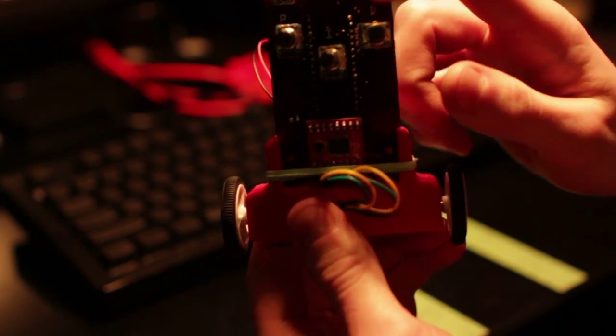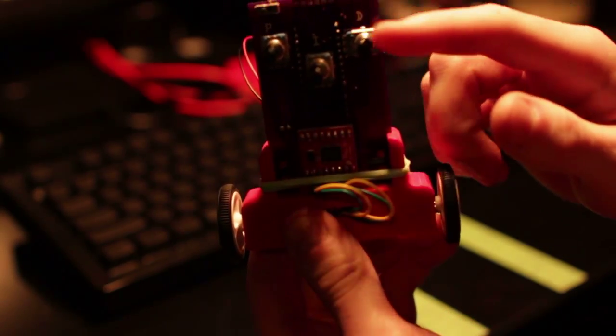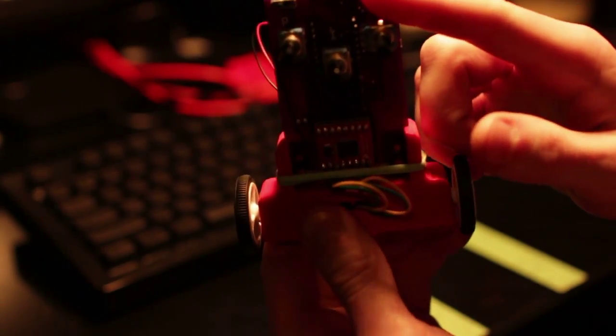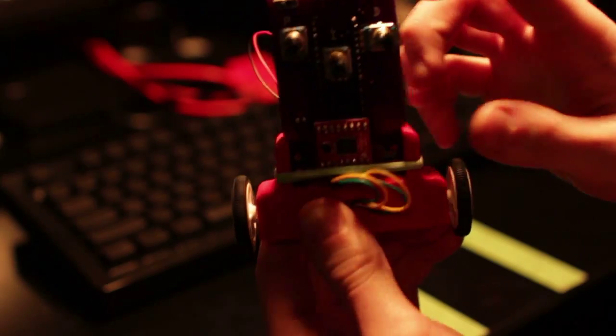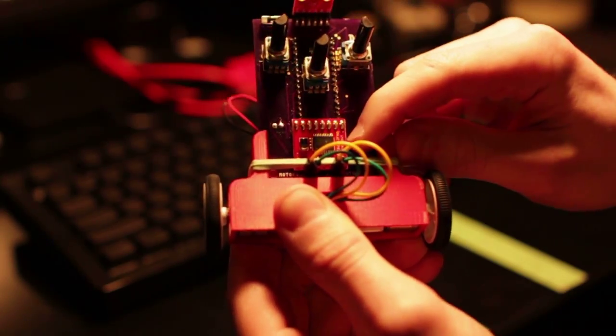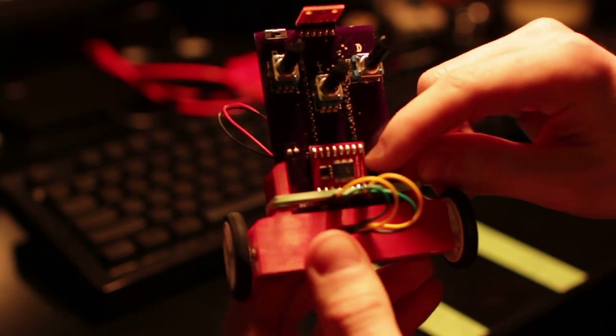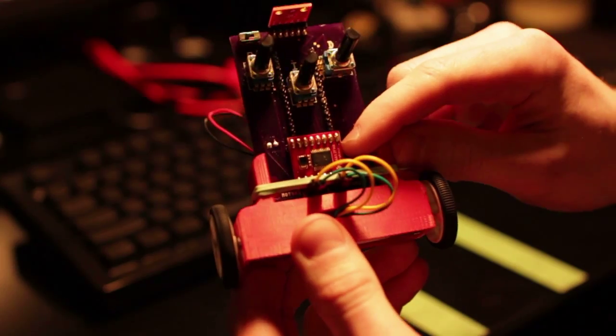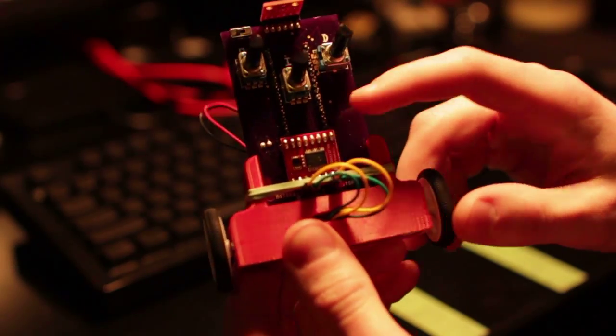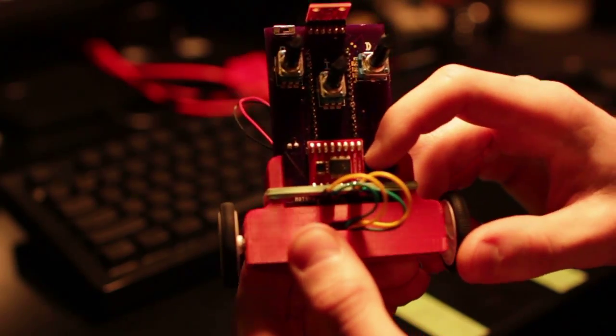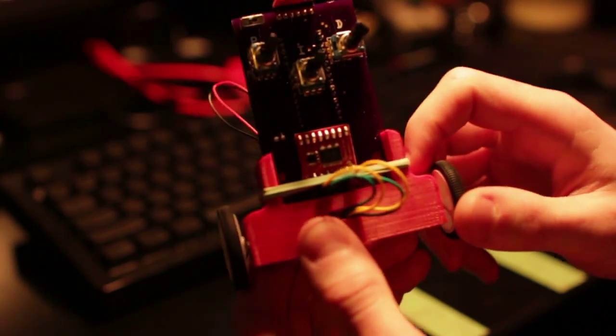This is a 6DOF IMU from SparkFun that has the gyro and the accelerometer. This is a one-amp motor controller driver board that controls the two motors. It's also from SparkFun.